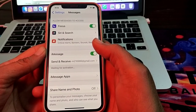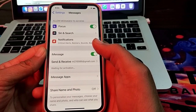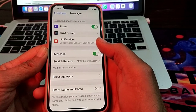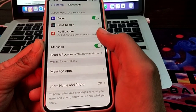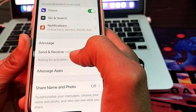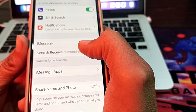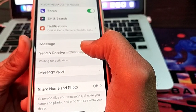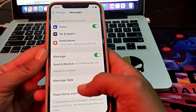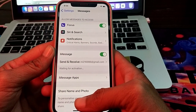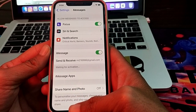Hello everyone, welcome back to my YouTube channel. In this video, I will show you how you can fix the iMessage waiting for activation problem. Here you can see the problem of iMessage waiting for activation, so let's get started on how you can fix this problem.